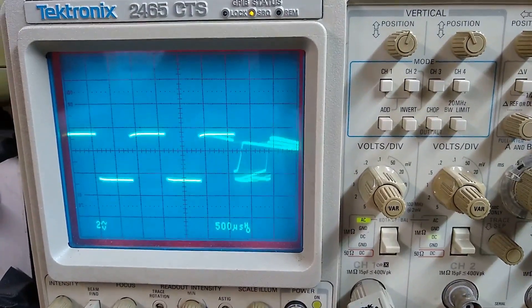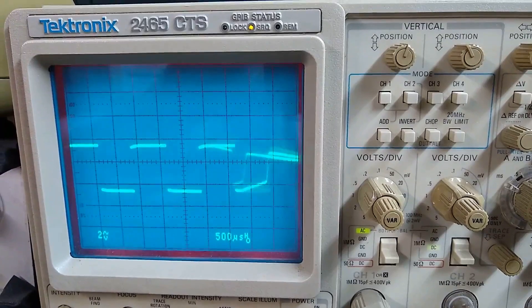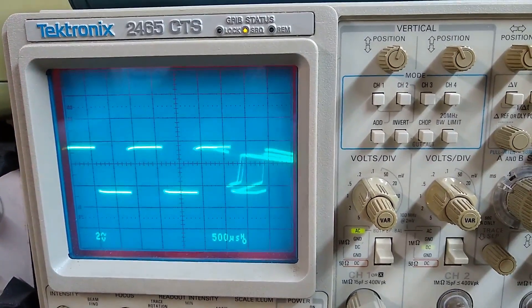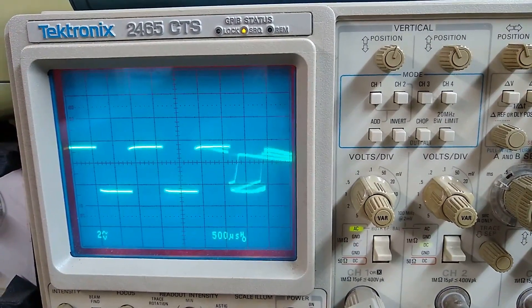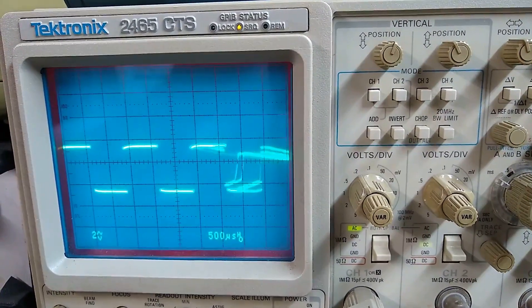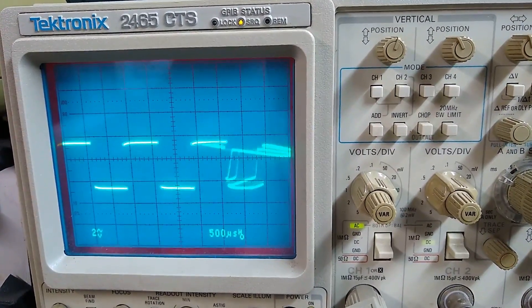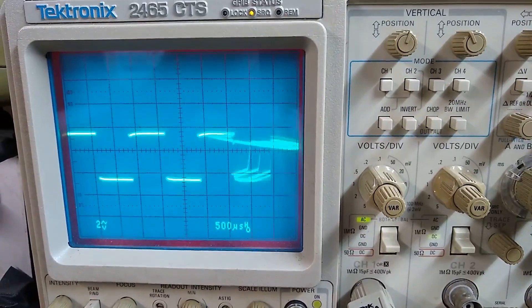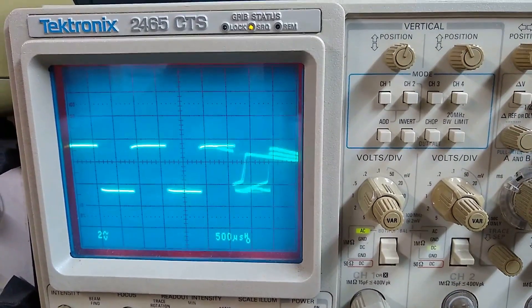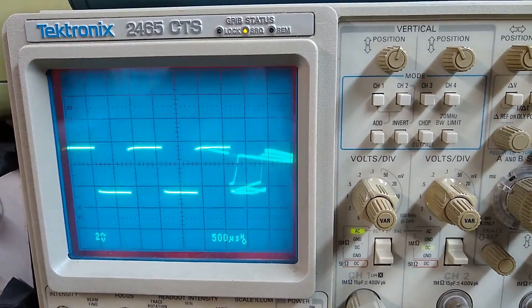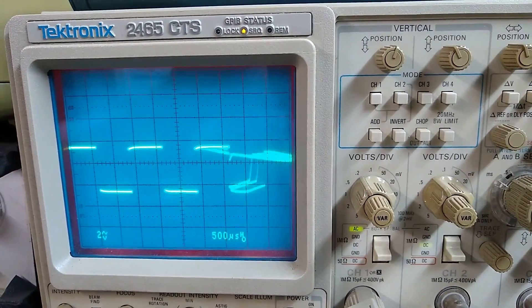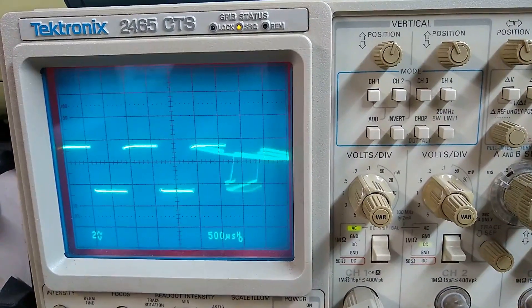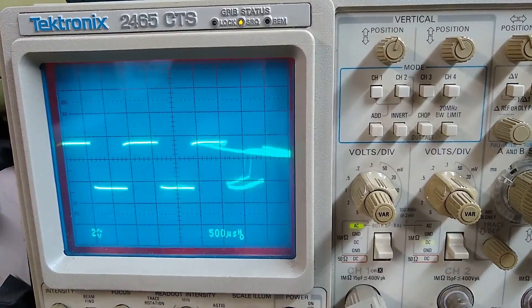Here is another scope capture of the square wave output. This time, the time-based setting on the oscilloscope is set for 500 microseconds. You can still see that the distortion is present on the square wave.